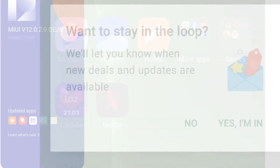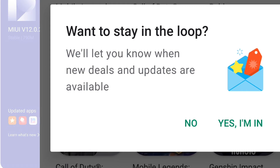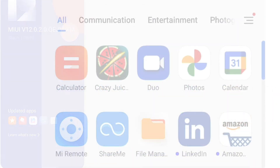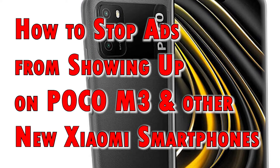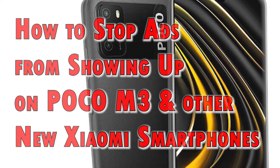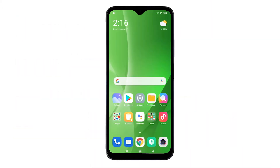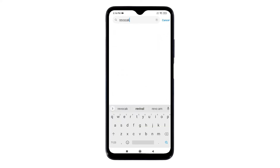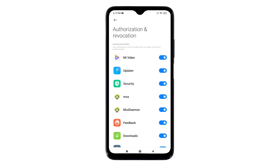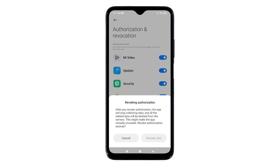While there is no official method of disabling these annoying ads, users found a tweak to minimize, if not get rid of, ads on MIUI. To get started, go to the home screen and tap the Settings icon to access the main settings menu. From the settings menu, type in 'revocation,' then tap Authorization and Revocation from the search results. This will route you straight to the settings menu where you can configure authorization and revocation for different apps and services. Look for MSA and then toggle to turn off the switch next to it.